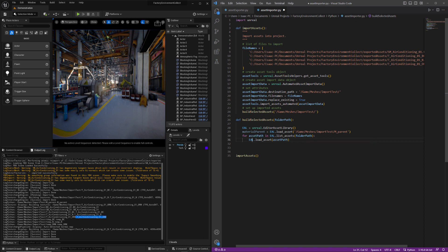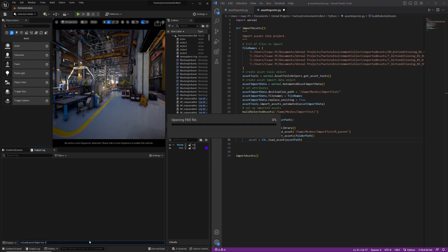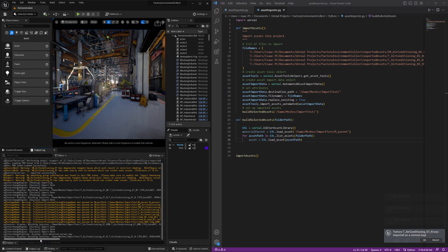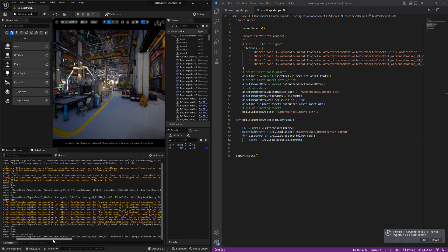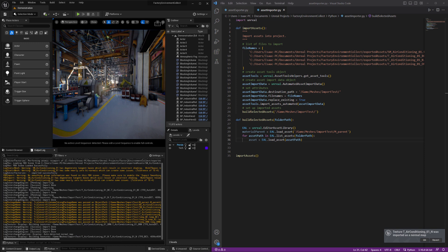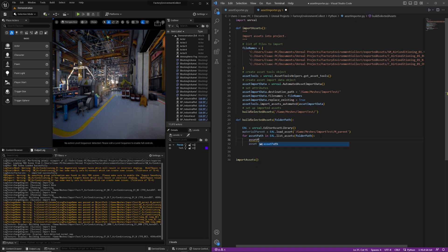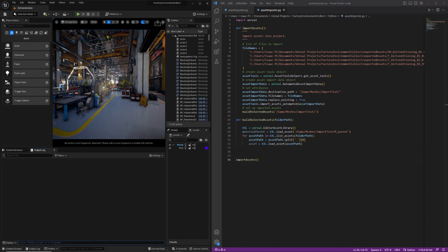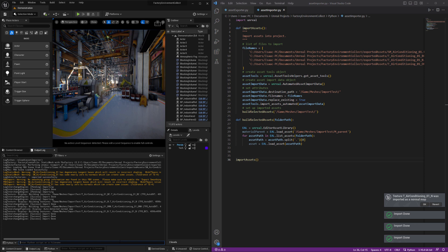And I'll set this equal to asset. Right. So this is the issue here. Try convert file name to long package name was passed, blah, blah, blah. So if you're getting this error, the problem is you've got to remove that last little bit from the path there. So we'll just try this. Right. And now it's happy.